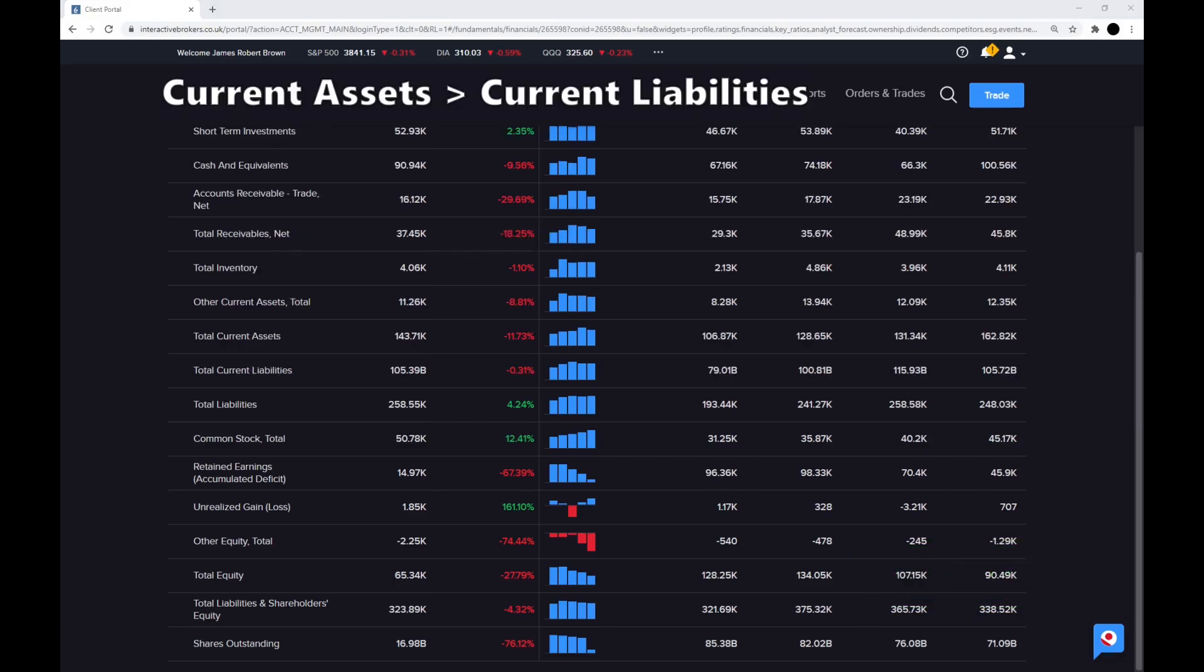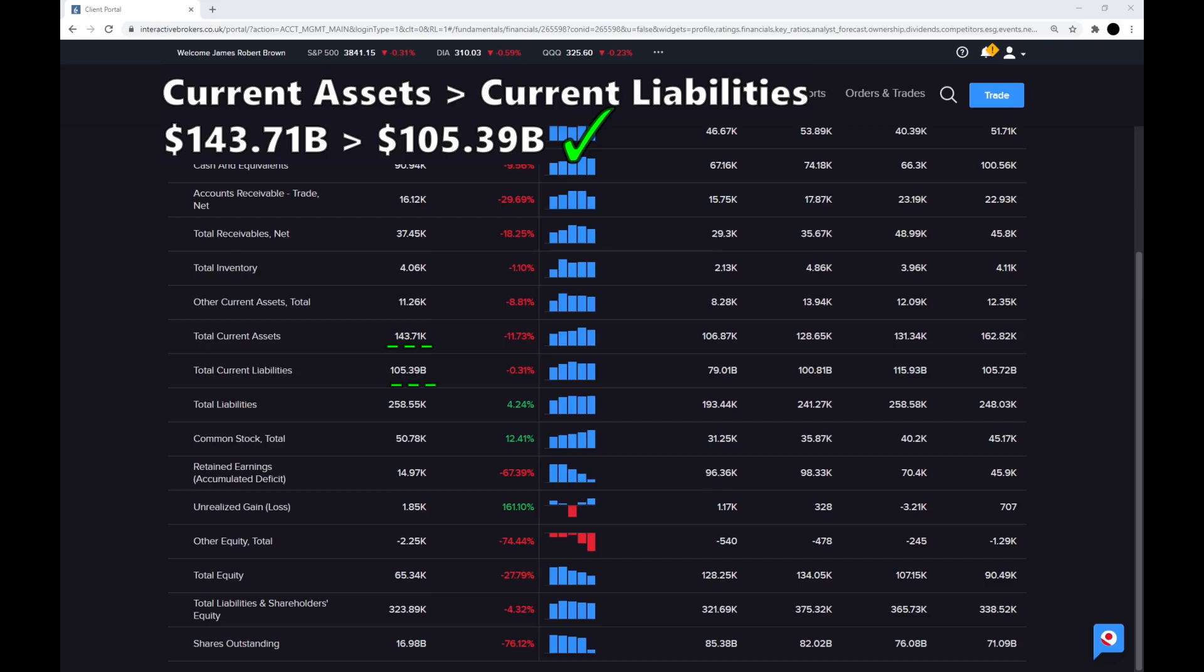Step five is, is the current assets greater than the current liabilities? The current assets of Apple are $143.71 billion, whereas the current liabilities are $105.39 billion. So that is a checkmark there. They can pay off all their current liabilities with their total assets.